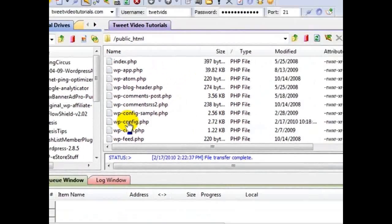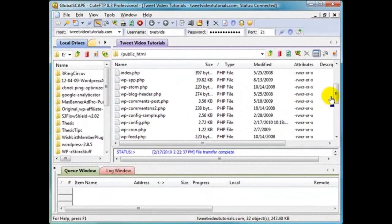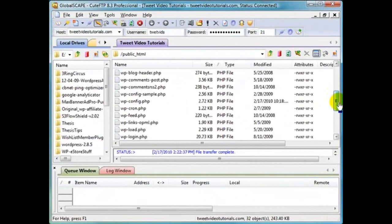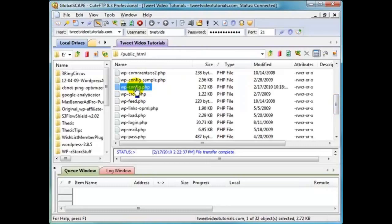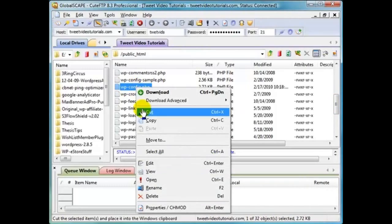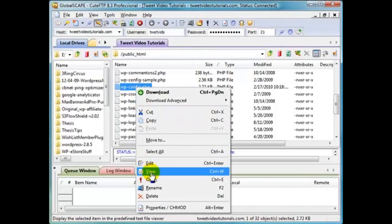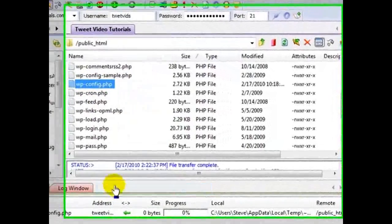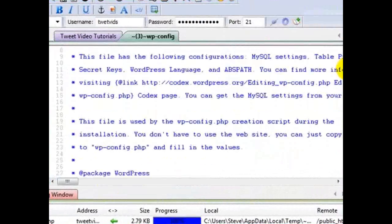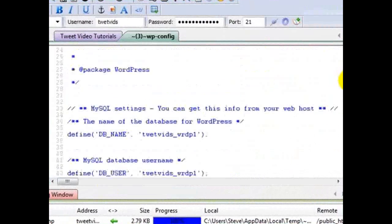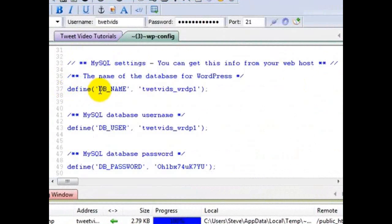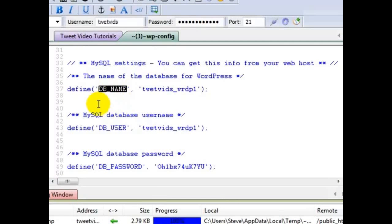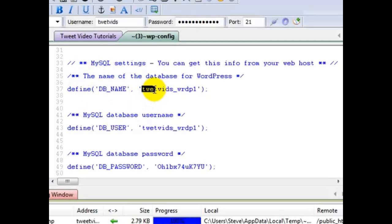So let's go ahead and just take a look at this and let me scroll up here so everything is in view. And again, it's a wp-config file. Right click on that. Come on down here to view. And let's scroll on down here. And right here, this is telling us the DB name.